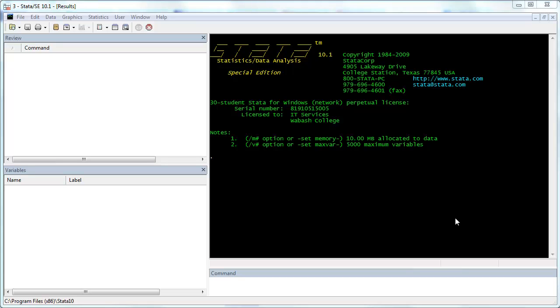This is a tutorial designed to show how to create nice regression result tables from Stata to reduce the amount of work you have to do in Word.